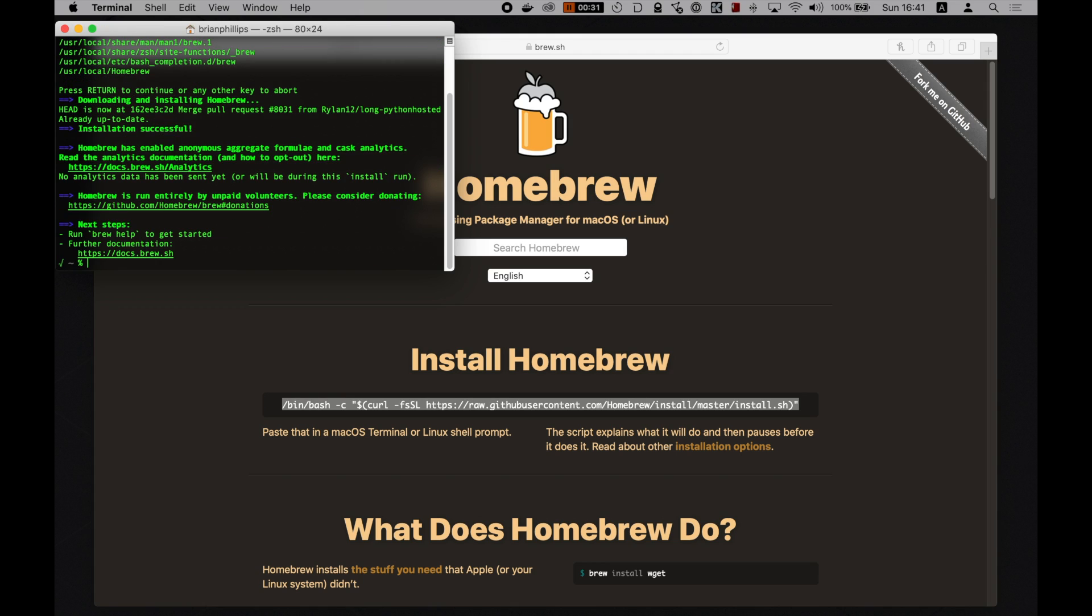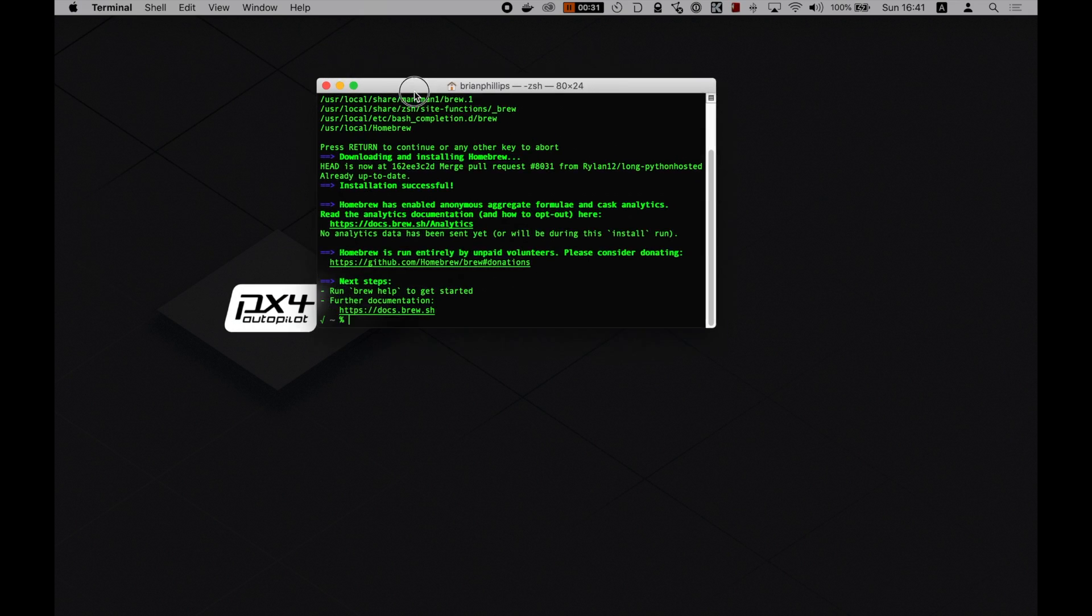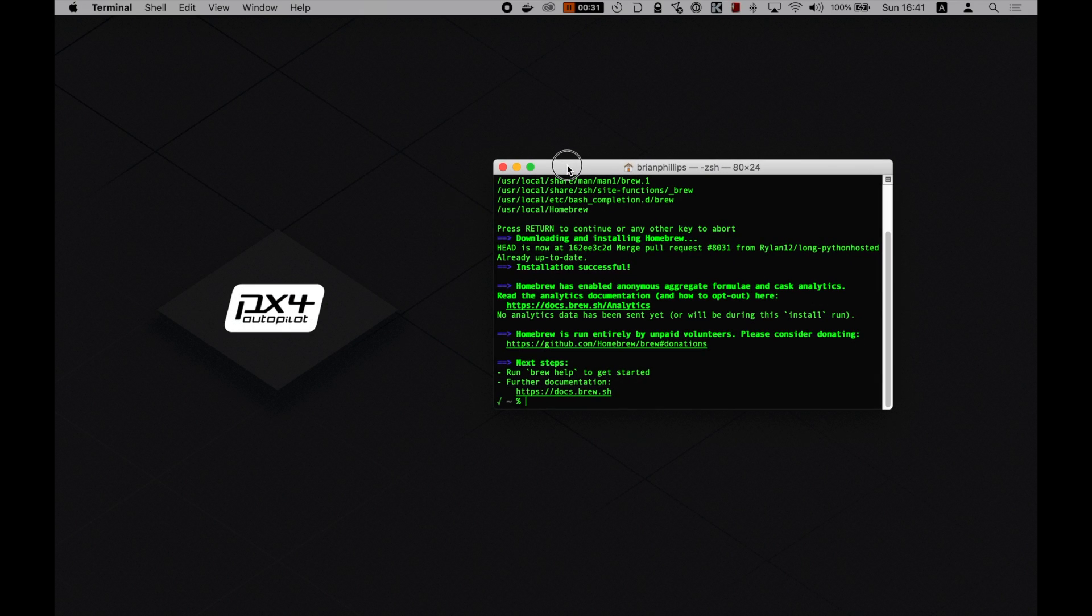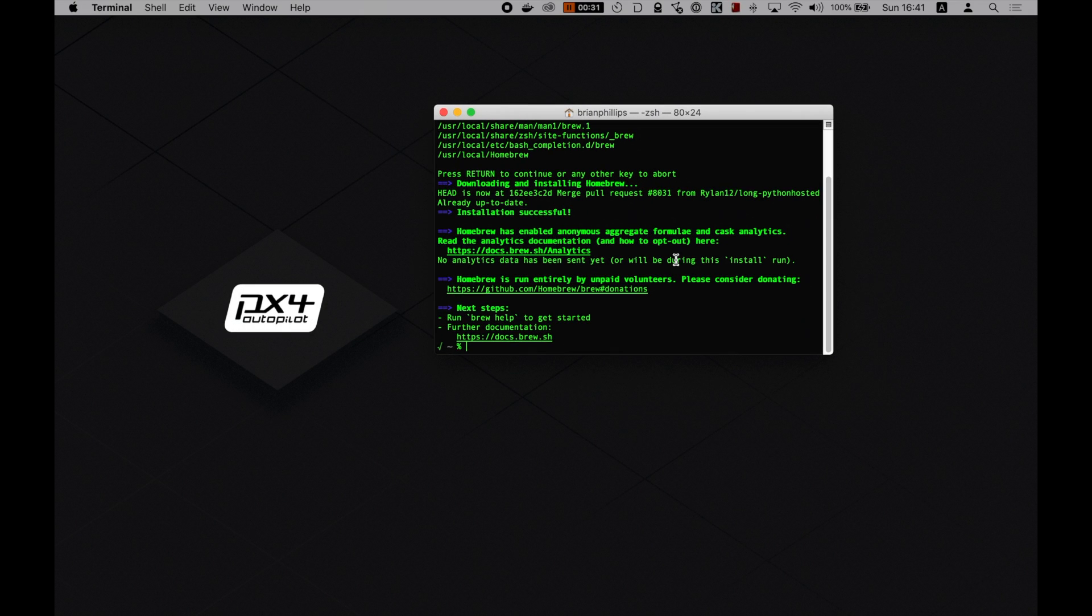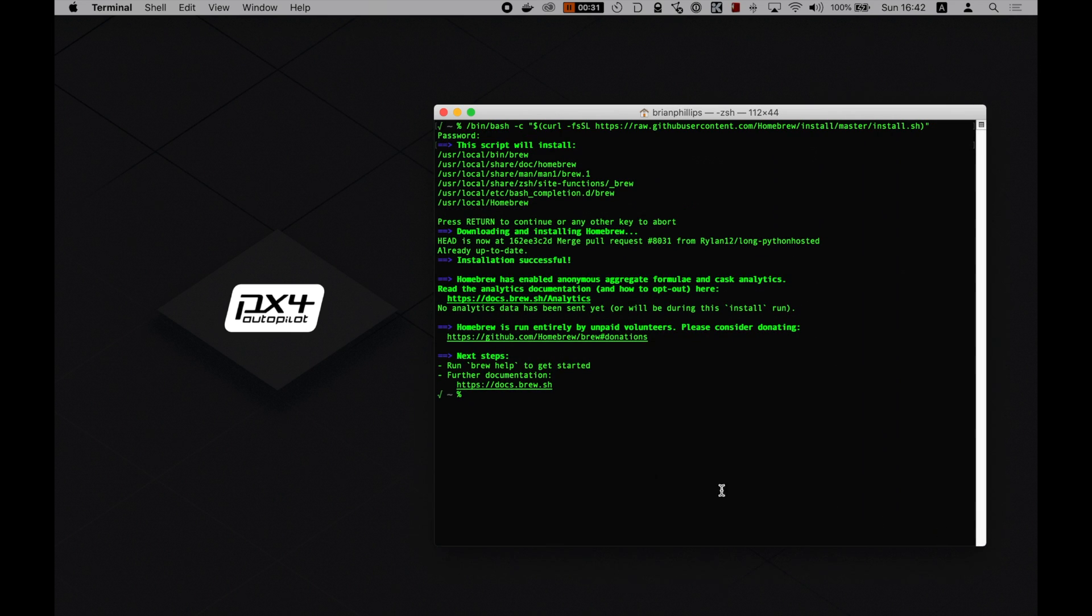Nice. Now let's continue. After installing Homebrew, we can run a few more commands to install the common tools. These are the tools that you need for both the simulators and building firmware. However, these commands are for the current release and may not work for the older releases. Alright, let's do this.